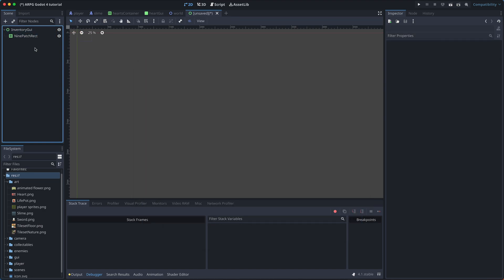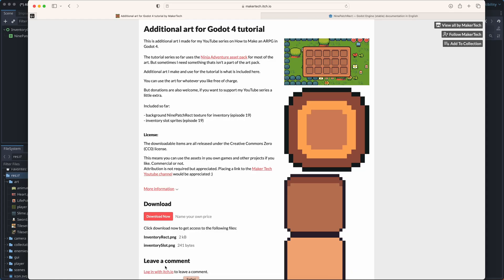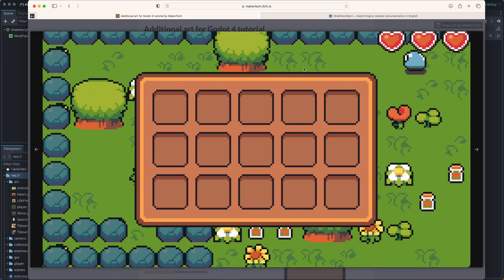Next, we need a texture we can add to it. But there isn't really any inventory art in the Ninja Adventure Art Pack that we've been using so far. So, I made some that fits the style of the Ninja Adventure Art Pack.